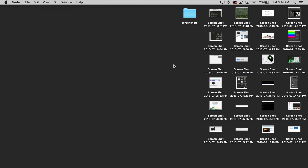By default, your Mac will store any screenshots you take into a huge mess all over your desktop. So today I'm going to be showing you how you can update that configuration to instead put them into a nice folder. The first step is to create that folder where you want all of your future screenshots to go. In my case, I've created a new blank folder on my desktop called Screenshots.